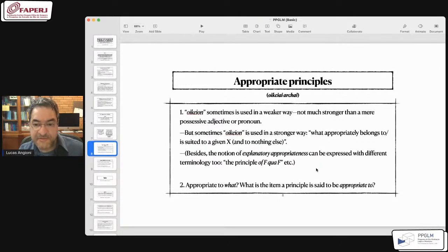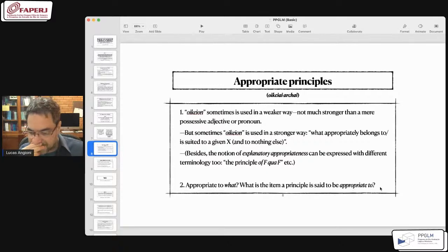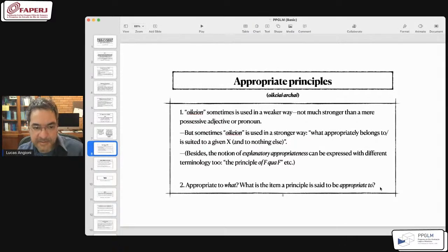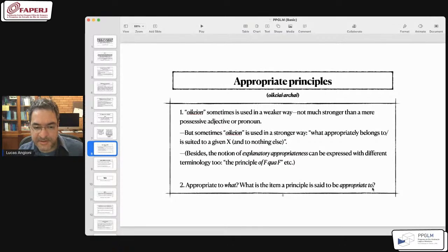The notion of explanatory appropriateness or appropriate principles is expressed by Aristotle with vocabulary like 'oikeion,' 'oikeia archē,' or 'oikeion aition,' but the same notion can be expressed with different terminology too — for instance, 'the principle of a given thing F qua F,' or 'hekastou,' as in Posterior Analytics 1.9. The important question then is: appropriate to what? What is the item a principle is said to be appropriate to?